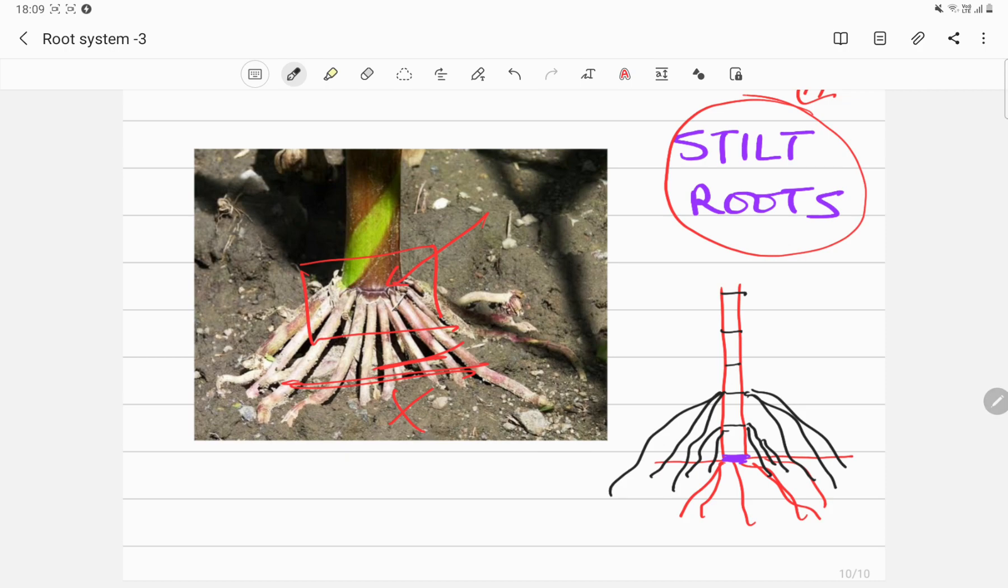These are stilt roots, modified roots which help the plant stand upright or provide extra support to the plant. With this we have ended the modification of roots in plants.